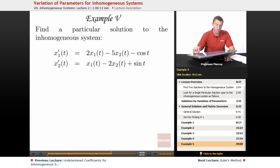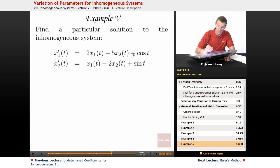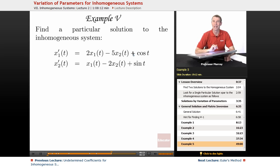In Example 5, we're going to find a particular solution to the inhomogeneous system. There was a little typo — that should have been a plus sign — so we're going to solve it with a plus. It's really messy if you work it out with a minus sign, so we're going to solve it with a plus.